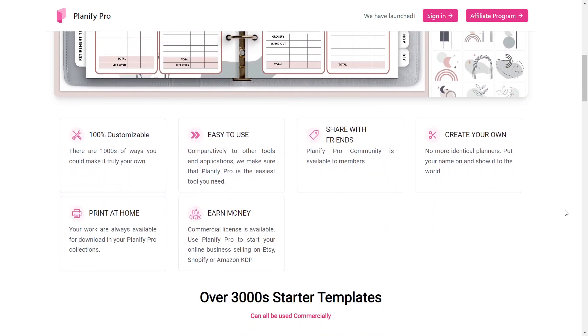There are multiple advantages to using this website. You can make your own planner by modifying these templates. It's really simple to use this tool. Additionally, they provide business licenses, allowing you to sell it on any platform.